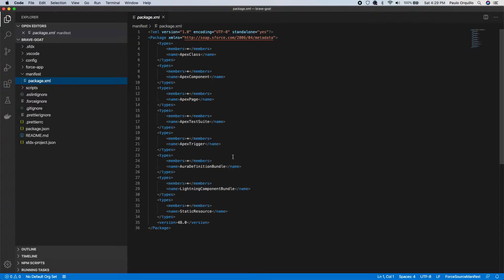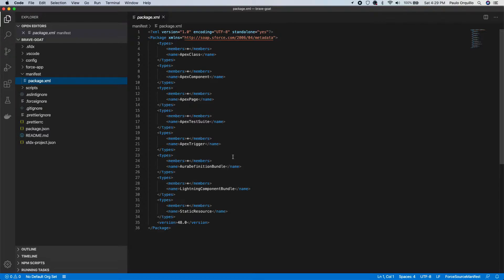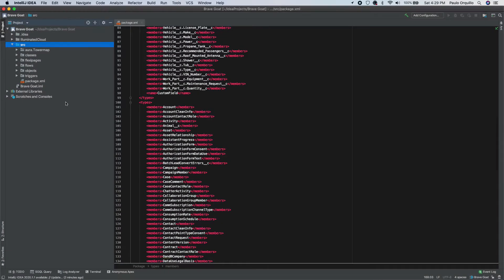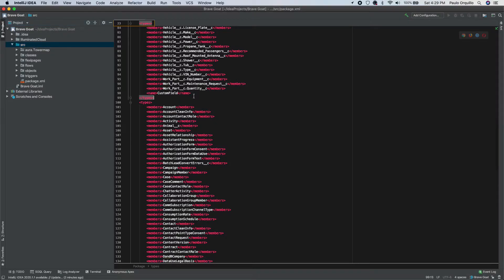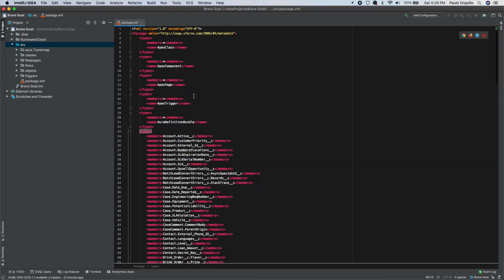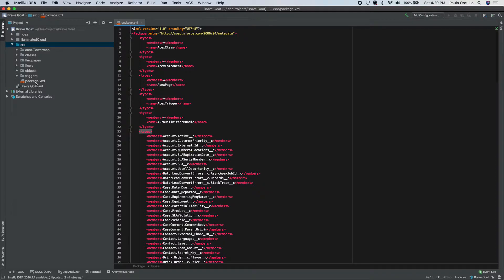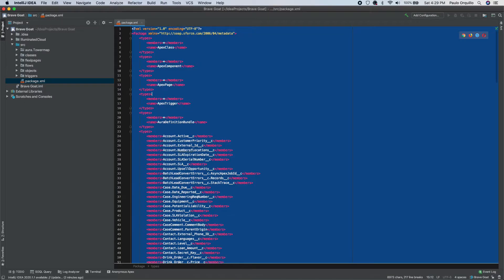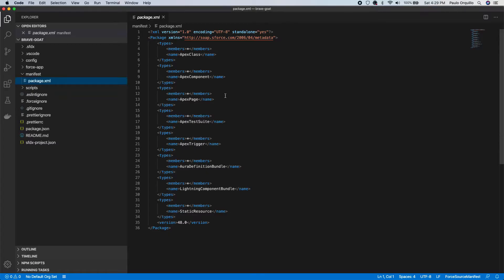So if you used to be working on older Force IDE before DX, or maybe MavensMate or IntelliJ, you would have this metadata structure over here with a package XML as well. So if you have an existing project, you could copy that package XML and replace it with this one and that will work the same.